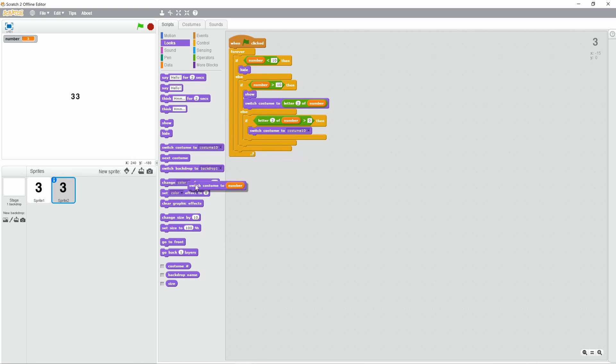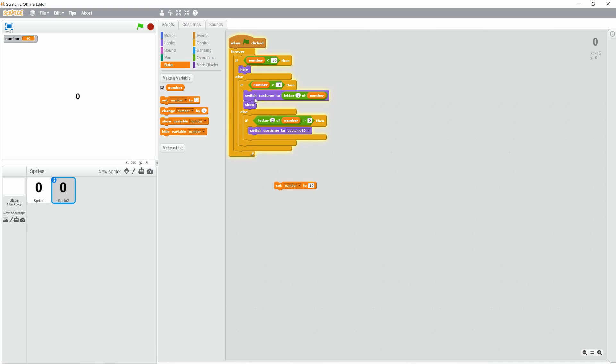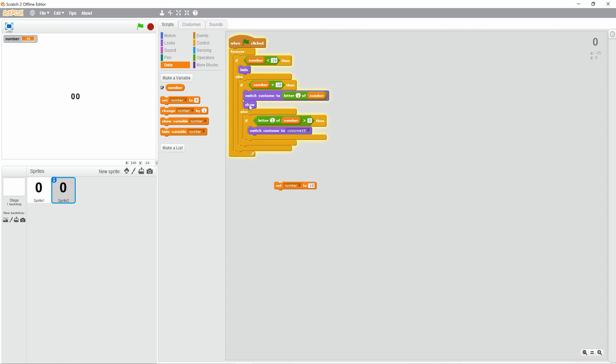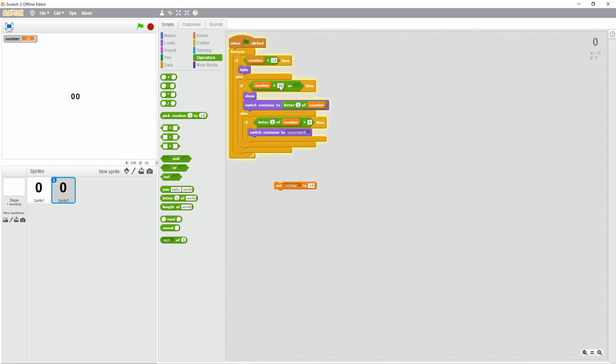Show, so it's letter 1 of number. Now restart it, set number to 10. That should be less than 10. So, number less than 10, hide. Number greater than 10. Or, I forgot to do that, we have to make it equal too. Set it, if it's equal, then it will show. There we go.